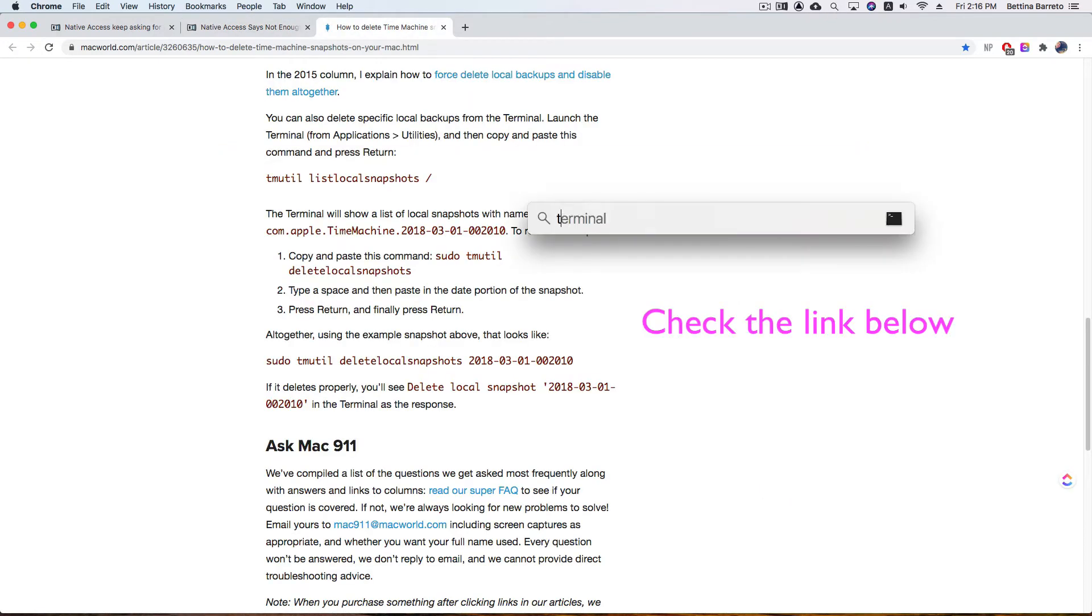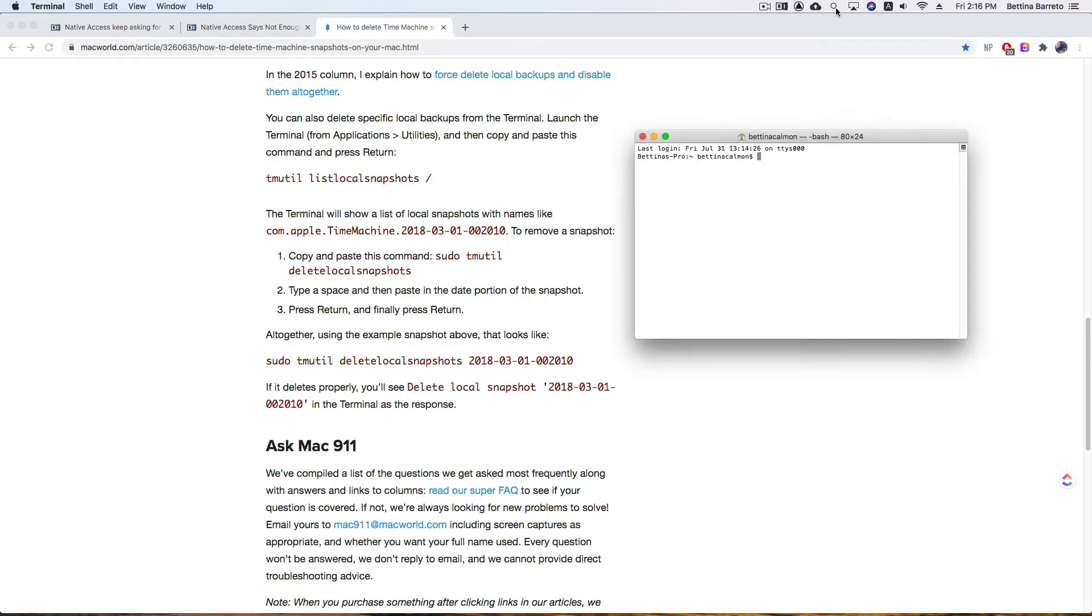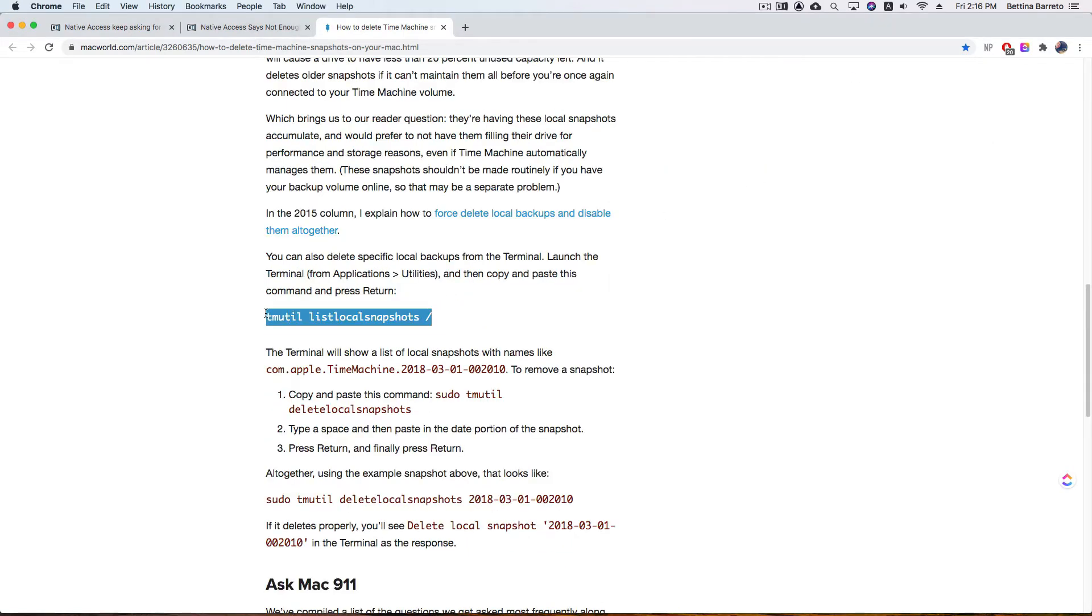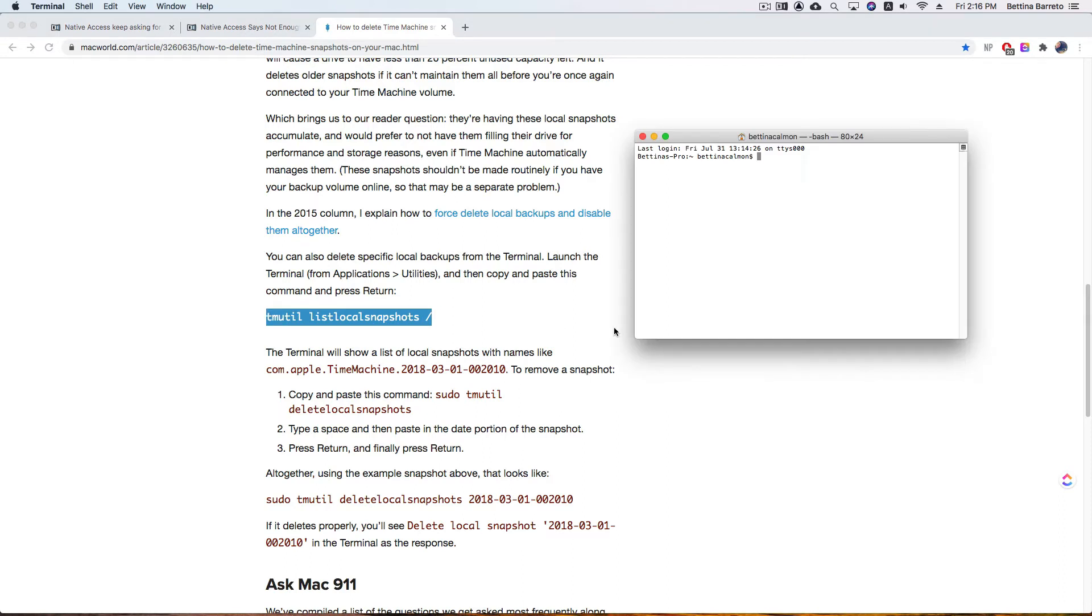First you're gonna go to your Spotlight search and type terminal. Once you open the terminal, you're gonna copy that phrase and paste it there. When you hit enter, you can see there is a file with a number.